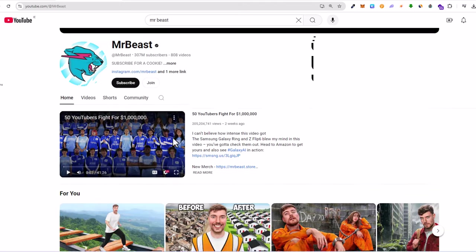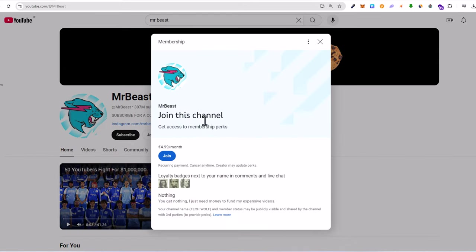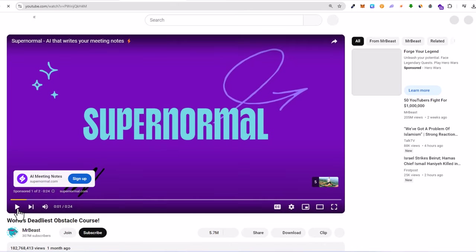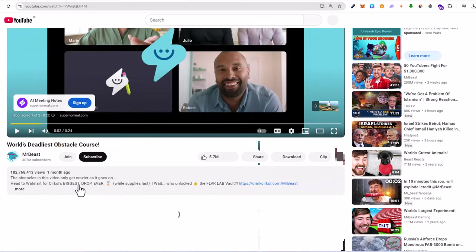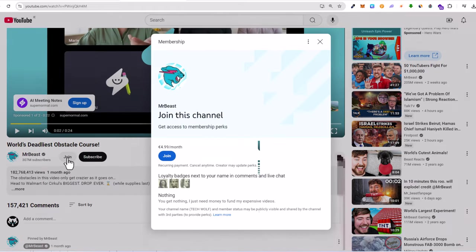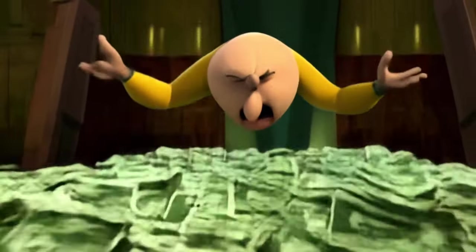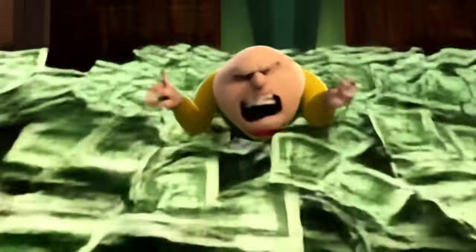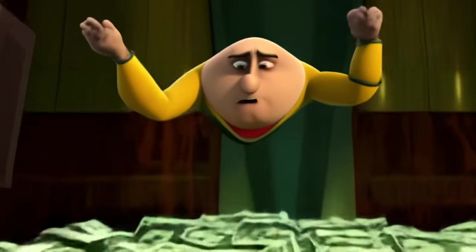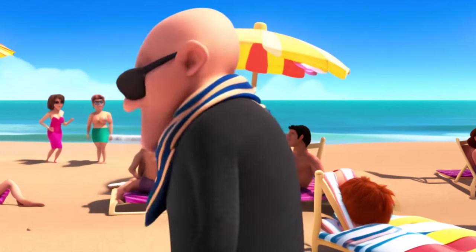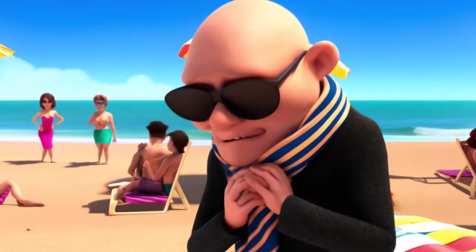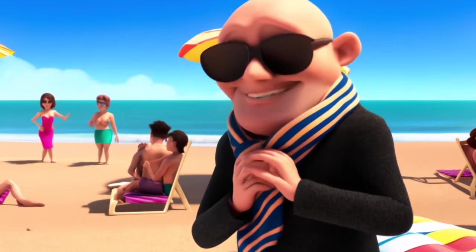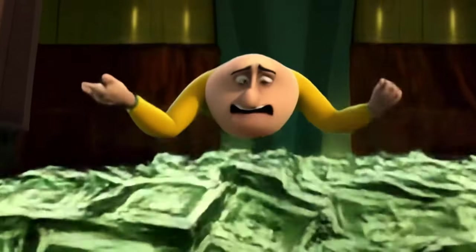Number two: channel memberships. Offer exclusive perks to your subscribers by enabling channel memberships. For a monthly fee, members can get access to special badges, emojis, and members-only content. This can create a steady income stream if you have a loyal fan base. Number three: super chats and super stickers. During live streams, viewers can purchase super chats and super stickers to highlight their messages. This feature not only boosts your revenue but also increases engagement during your live sessions.